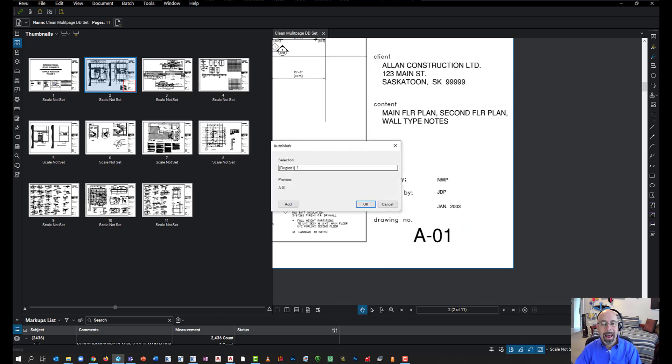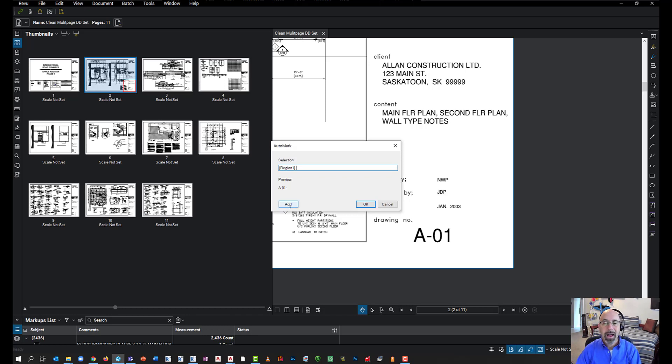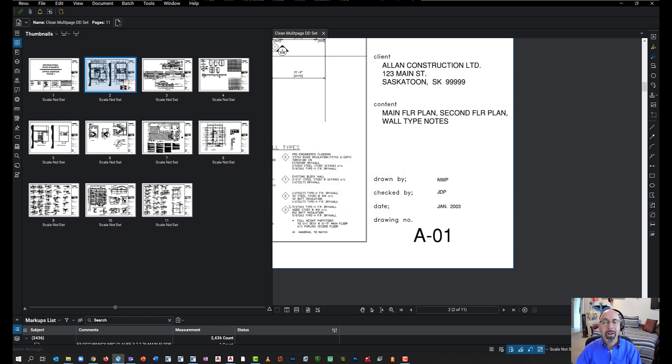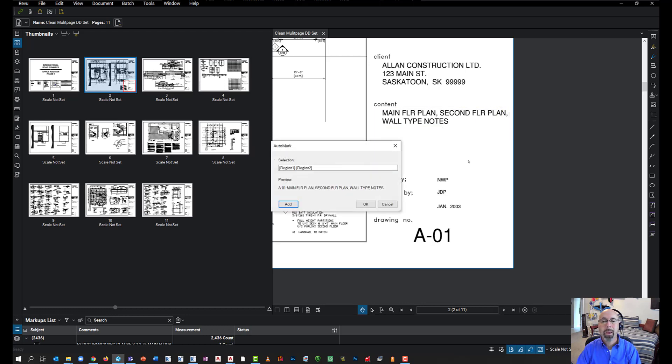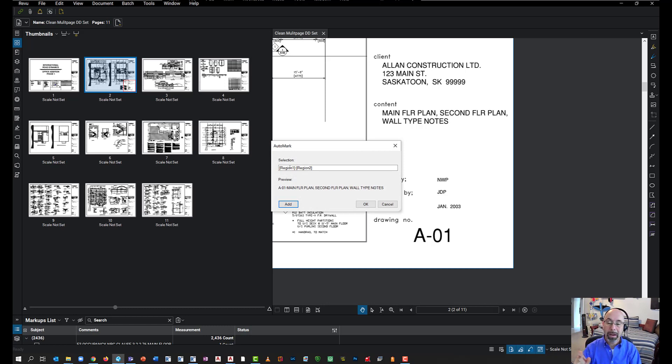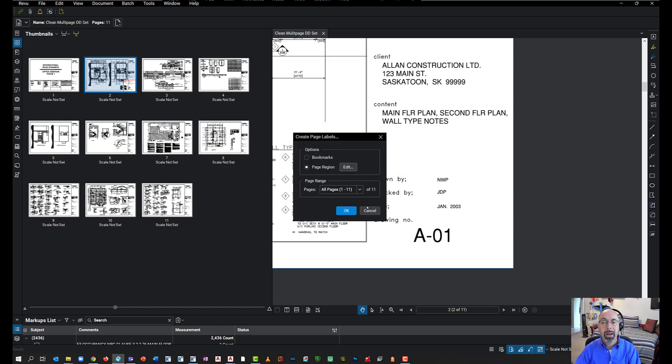Then I'll add. I'm going to go dash, and then click on Add. So I can then also include the name of the drawing. So this will have two regions. The first one will have the page number, and then the second one will be the name of the page. I'll simply click OK, apply it to all the pages, and simply click OK.